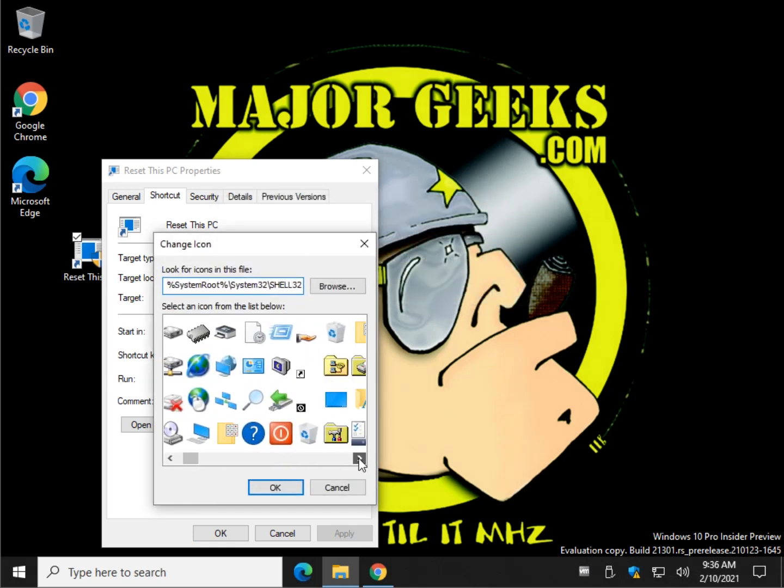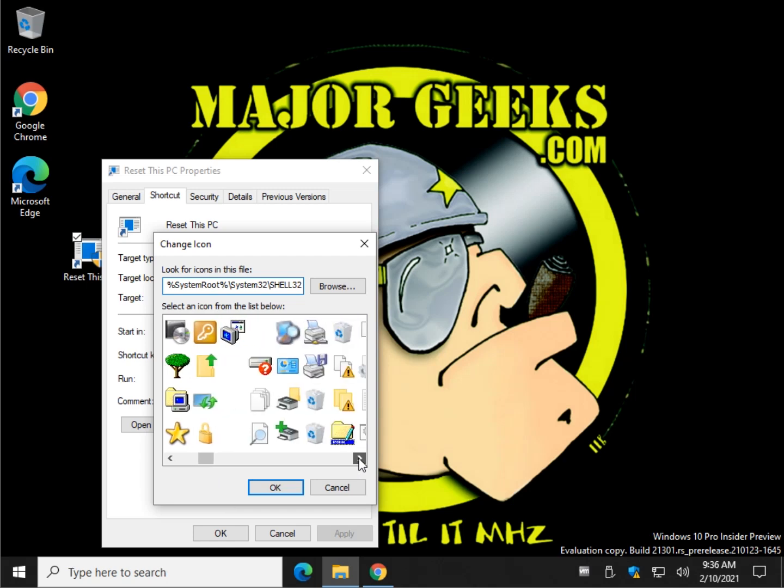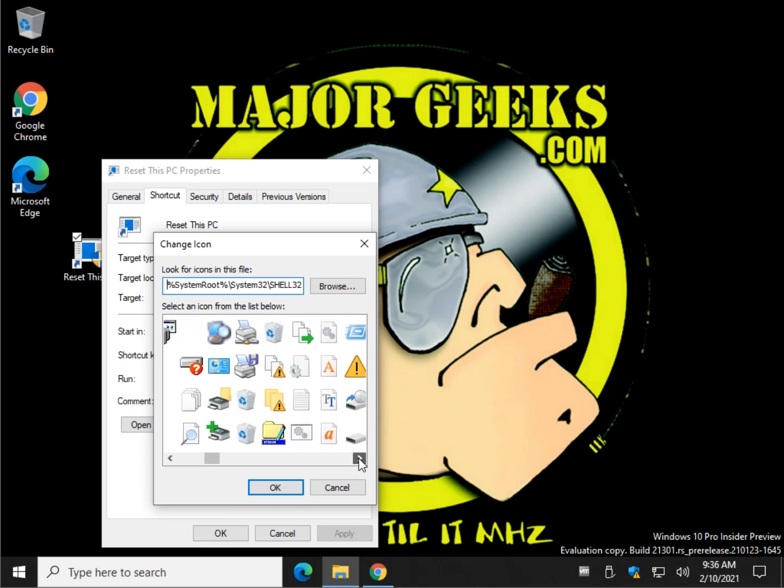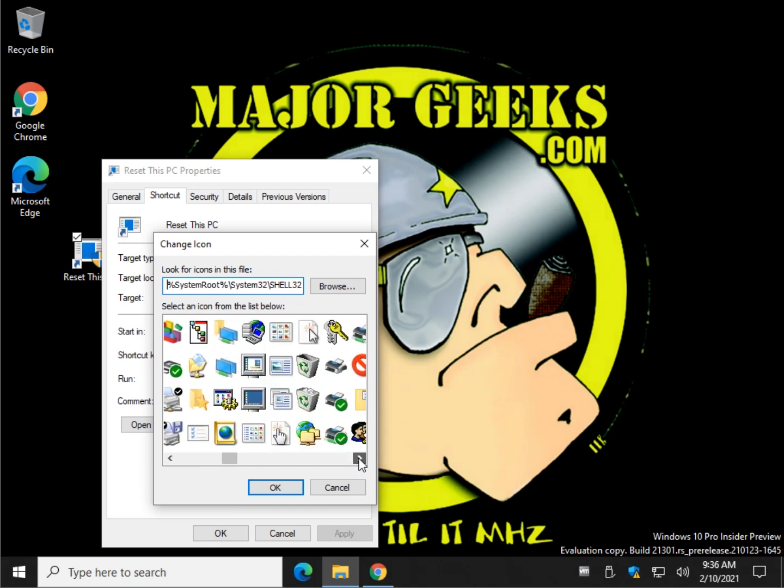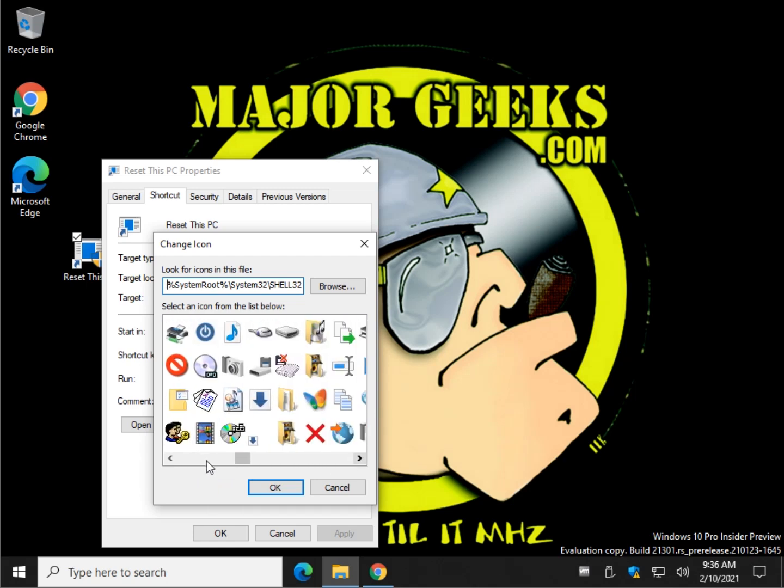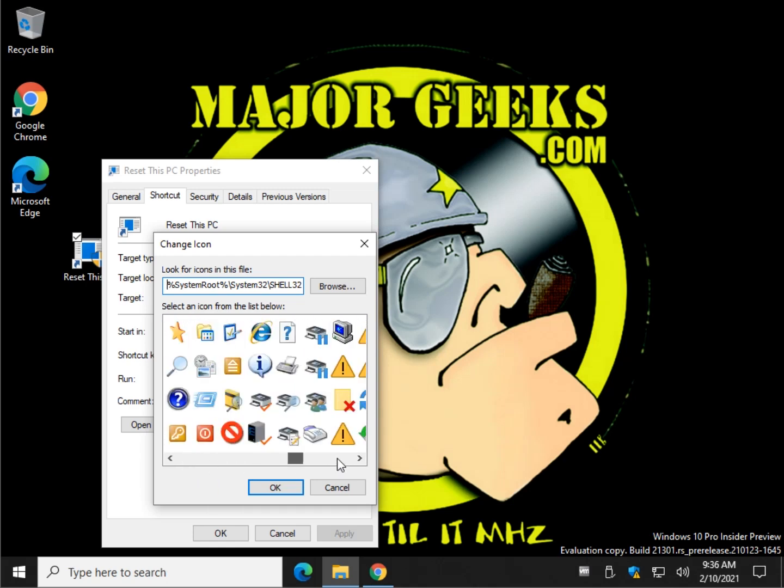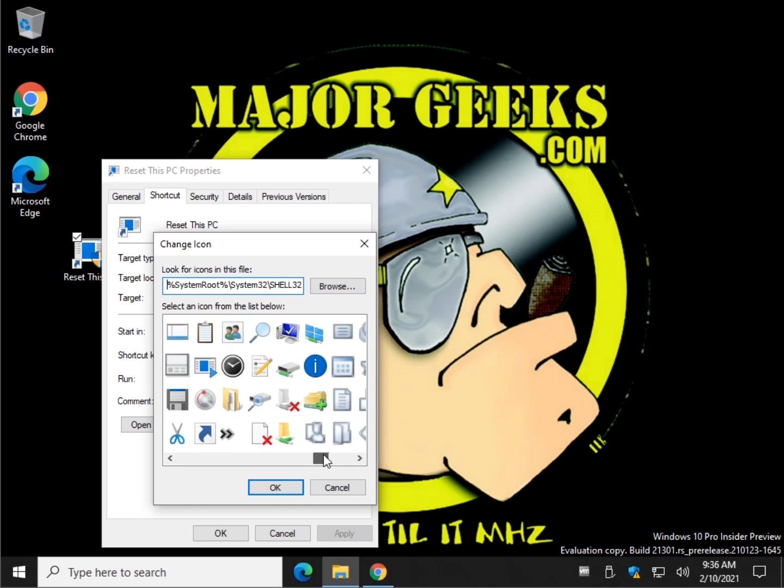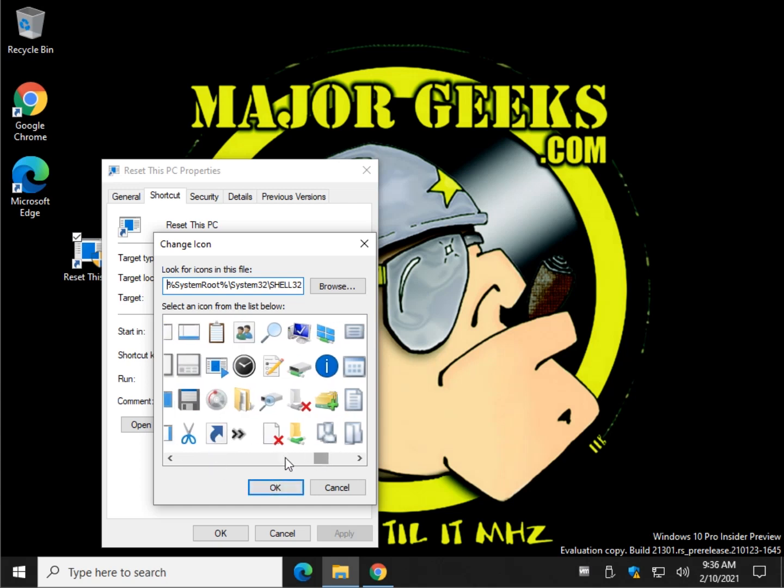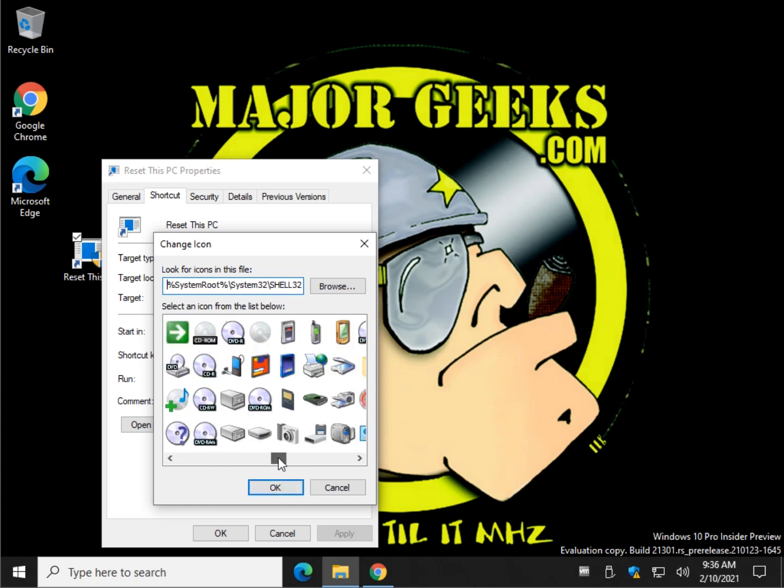It doesn't matter much to me in this case. Sometimes it's hard to just pick through all these different icons that are available. But just to give you an example, we'll do something silly, let's say that.